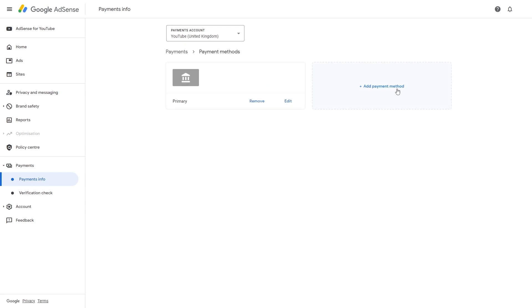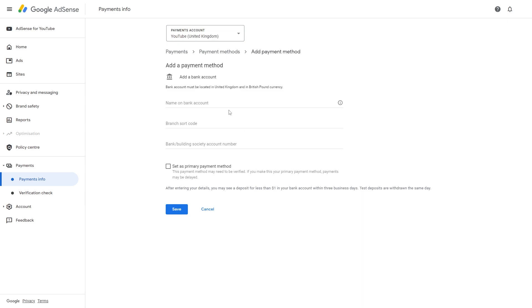So you can then choose to add a payment method and then you can simply type in your banking information. From there you want to go ahead and set it as your primary payment method and then choose to save.